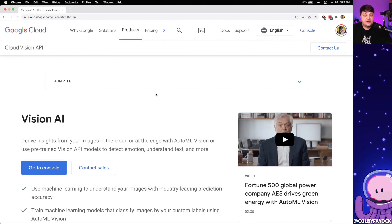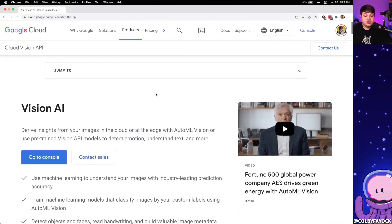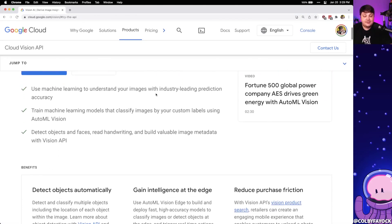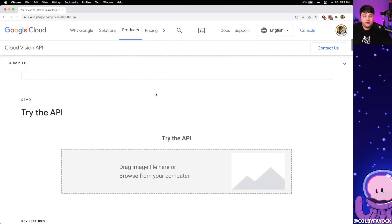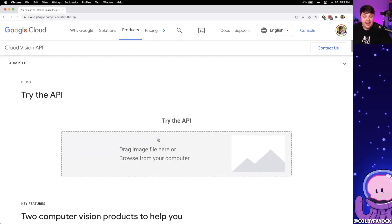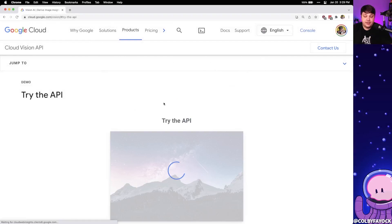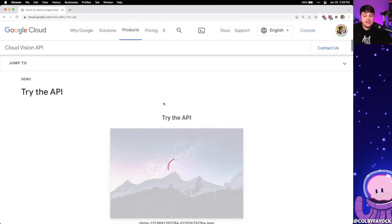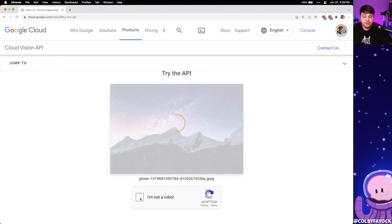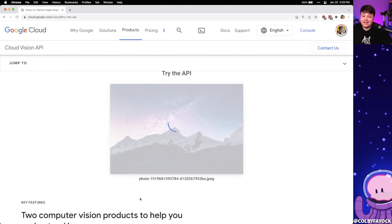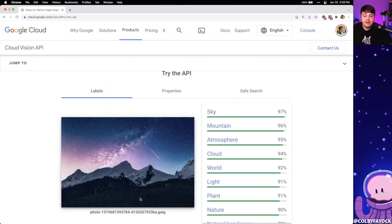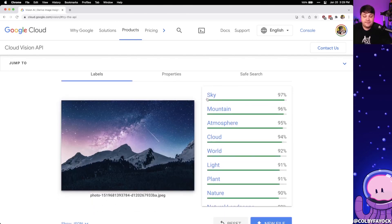Our use case is going to use Google Vision AI, which is an API that allows us to do exactly that. If we scroll down and try this API and select that same image we were just looking at, Vision AI is going to determine all the different things inside of this picture — where it's pretty confident that it has both a sky and a mountain.